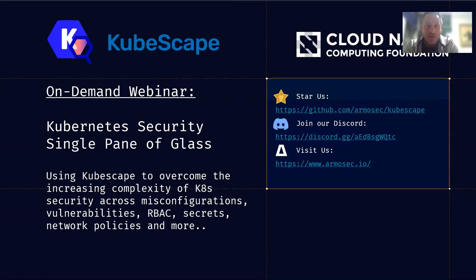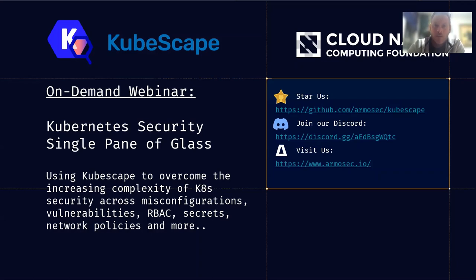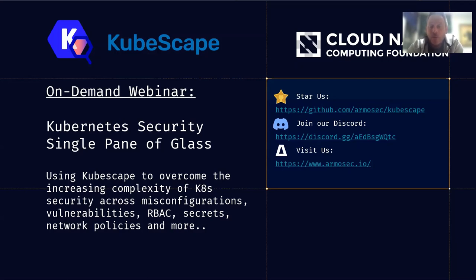Hello everyone, and thank you for joining me for this CNCF on-demand webinar on Kubernetes security single pane of glass. The open source tool we will explore today is called KubeScape. I will show you how you can use KubeScape to overcome the increasing complexity of Kubernetes security — misconfigurations, vulnerabilities, role-based access control, secrets, network policies, and more. The idea is to see across all the different things and get a holistic view of what's happening in and across your clusters.